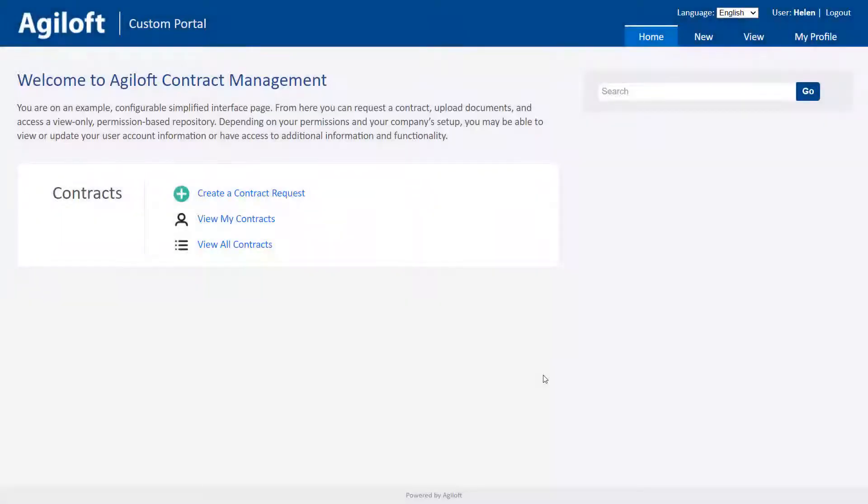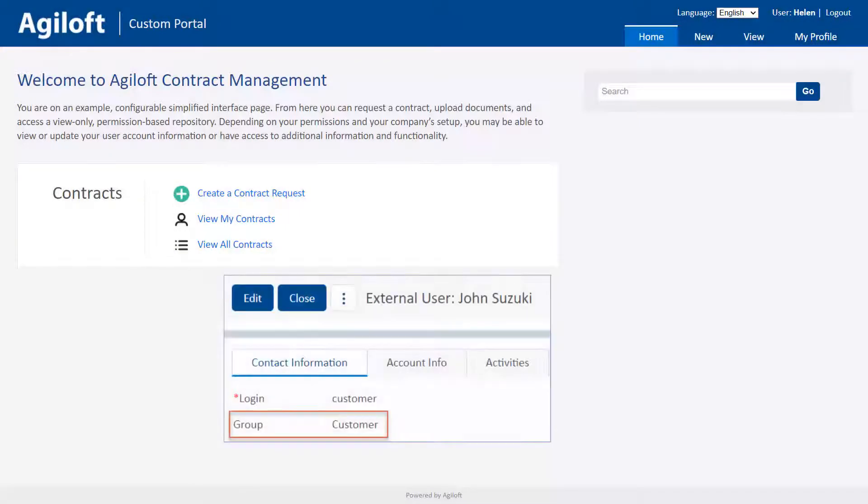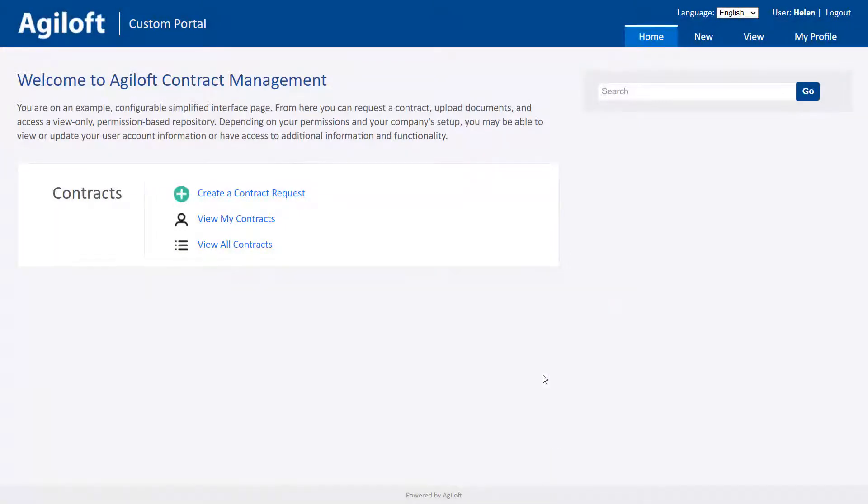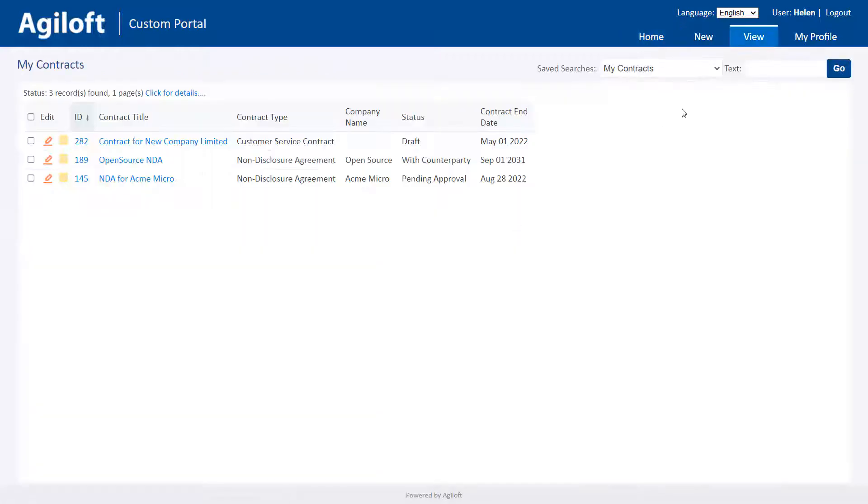An end user is a user who belongs only to an end user group and accesses the system through the end user interface. End users can be employees, outside customers, suppliers, or anyone else who only needs access to functionality in the end user interface, such as creating and viewing records.